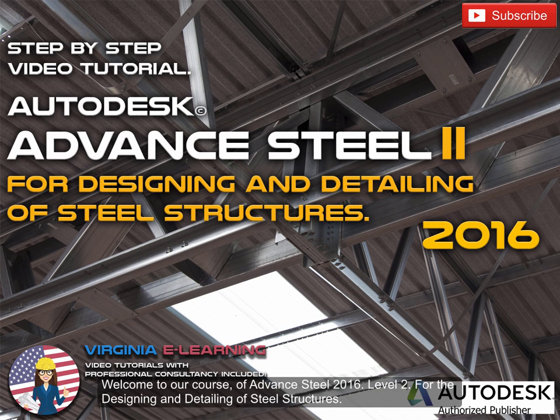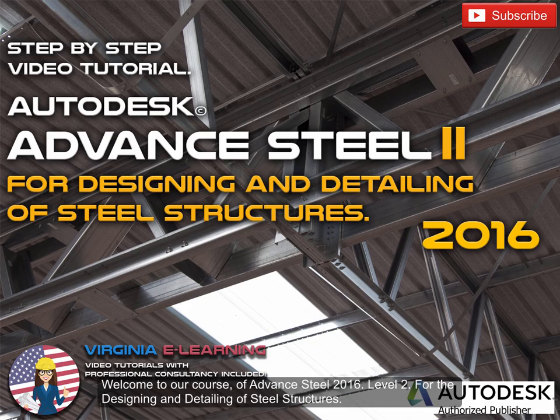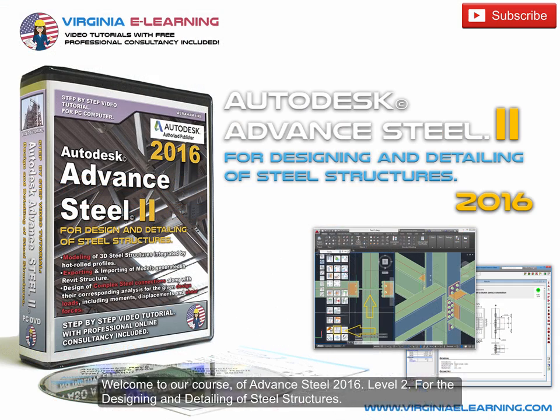Welcome to our course of Advanced Steel 2016, Level 2, for the Designing and Detailing of Steel Structures.